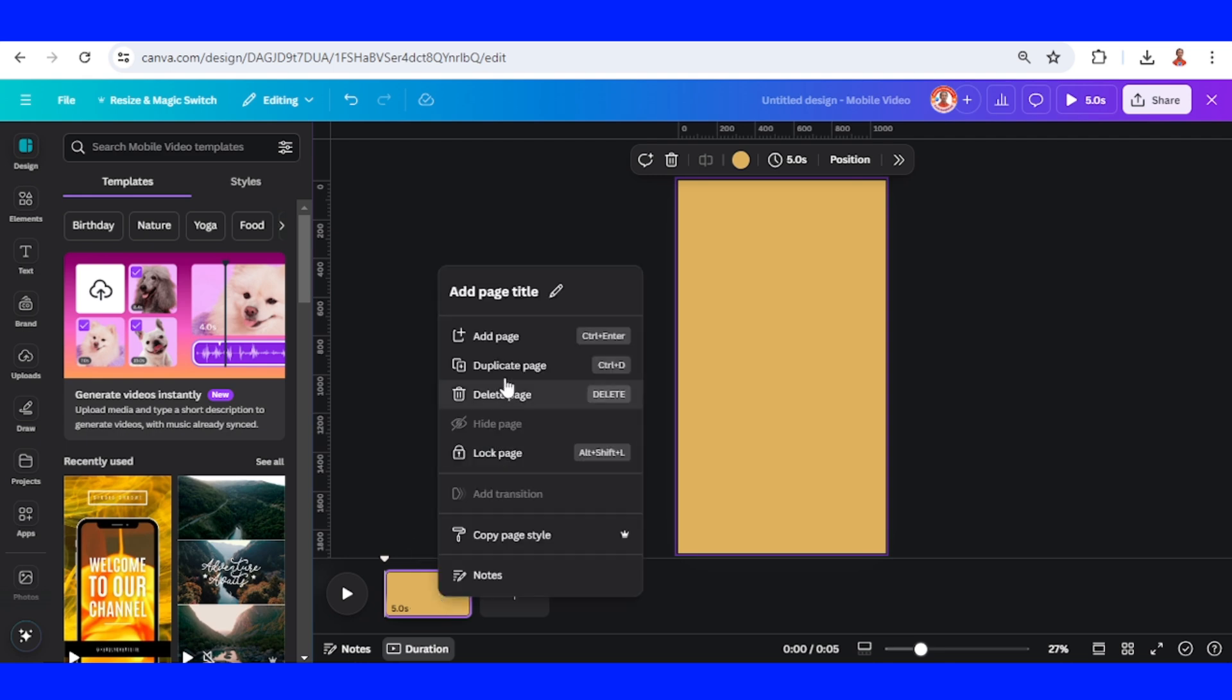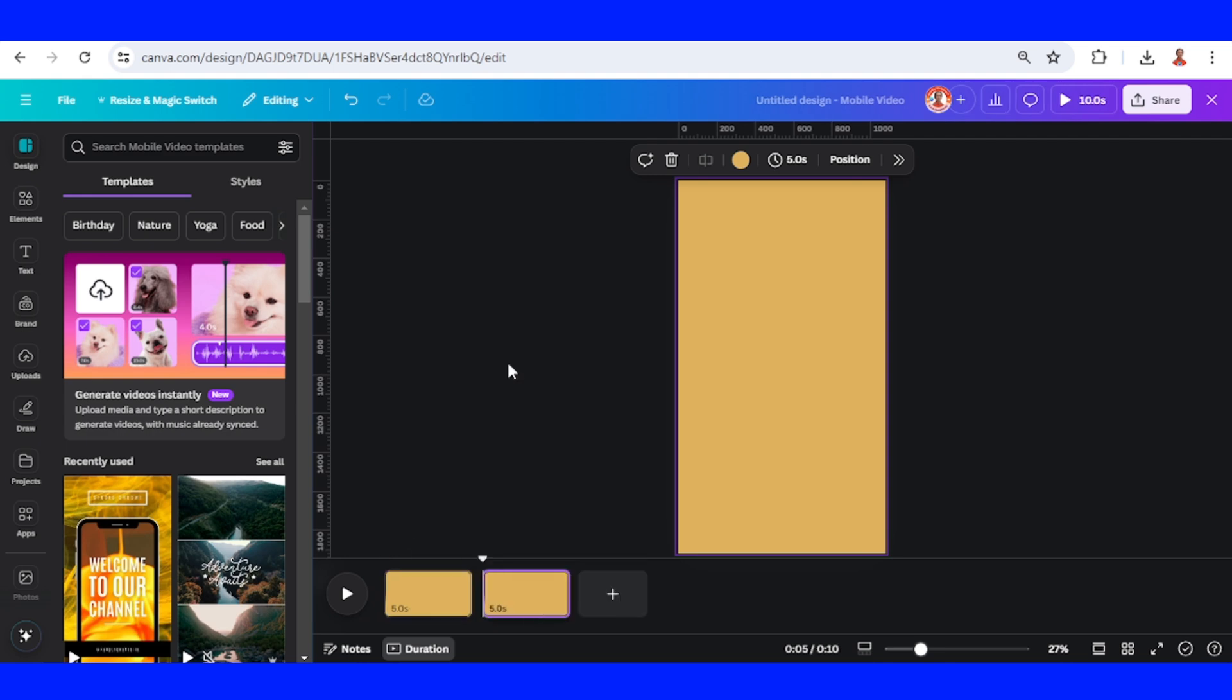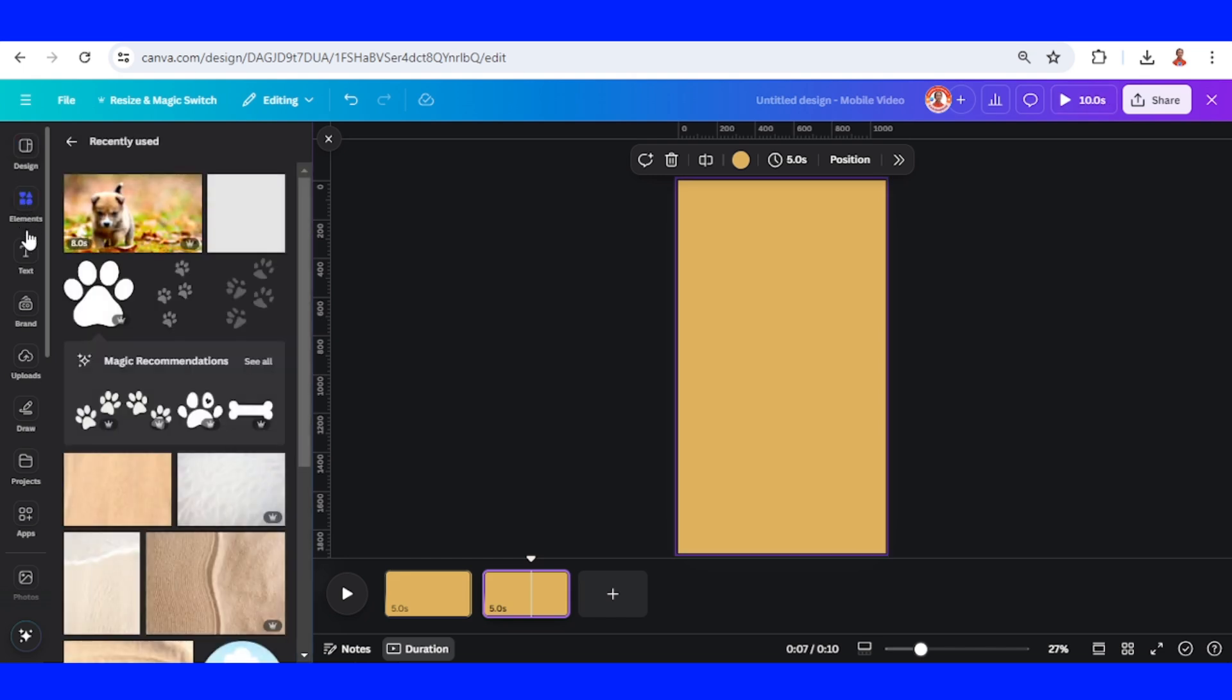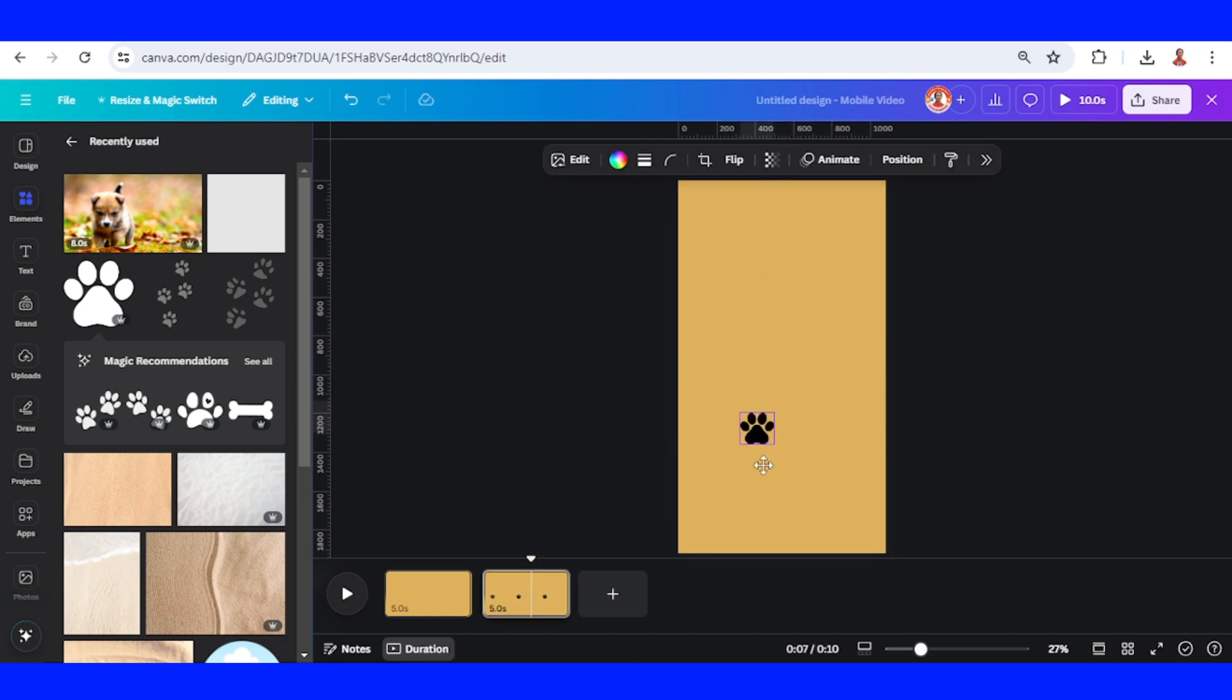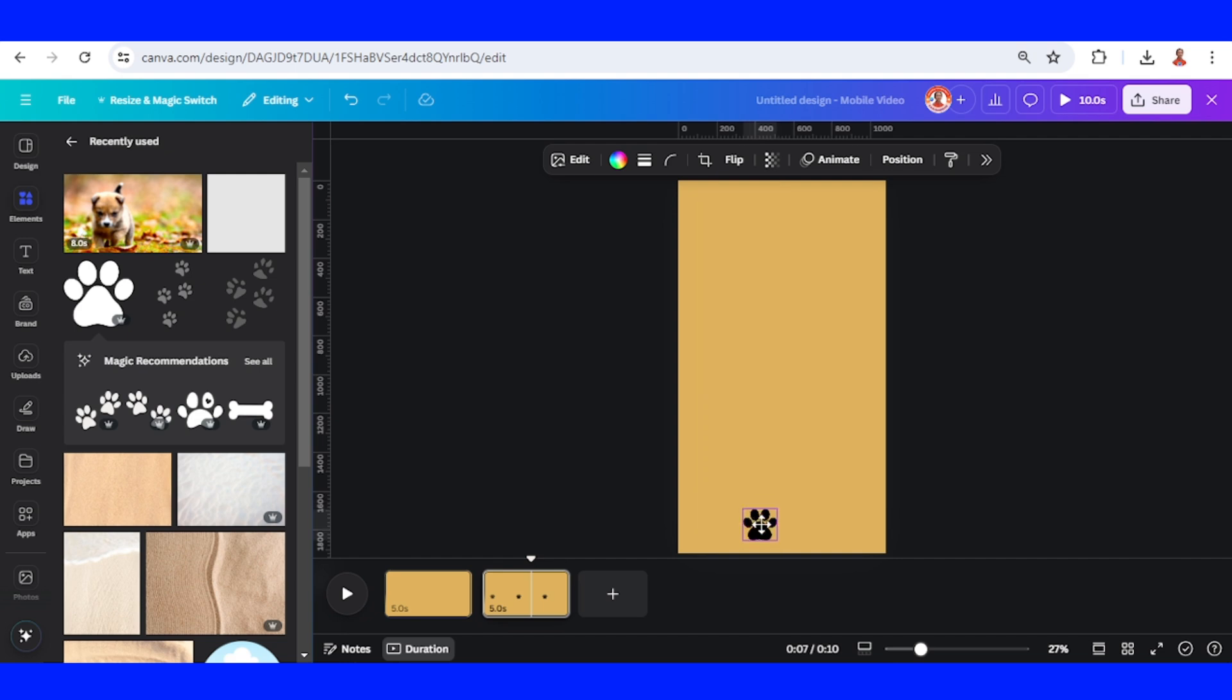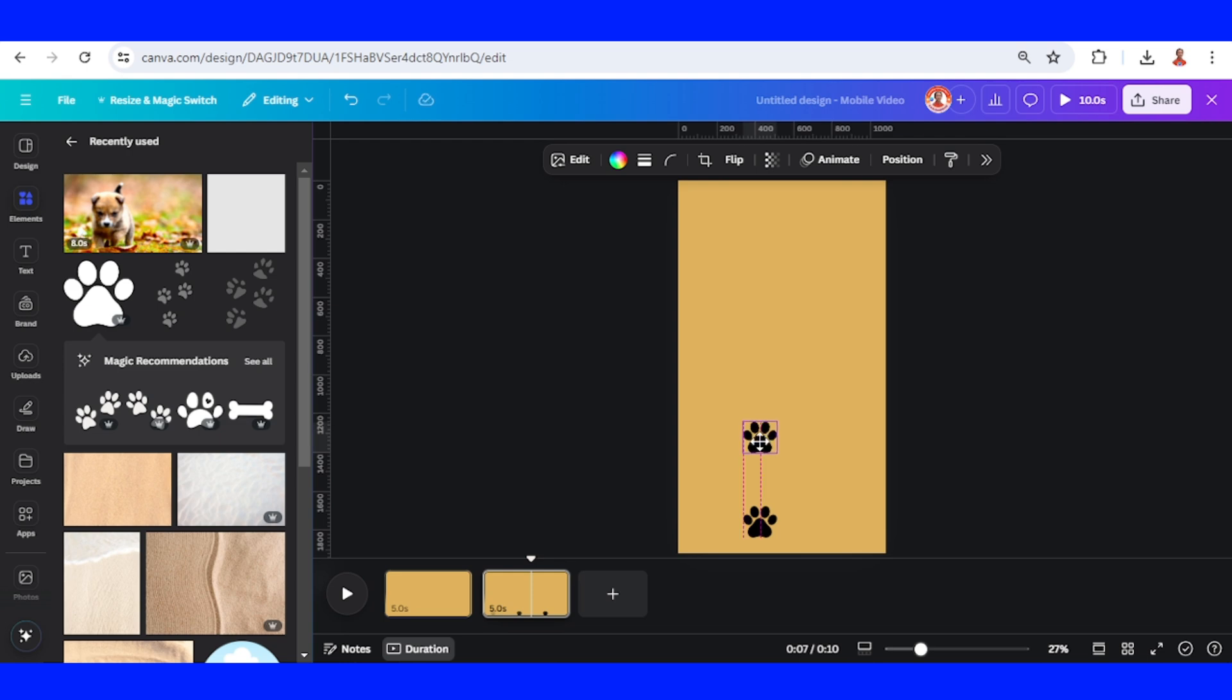Then go to element and add this paw print. Place it, reduce the size, and then place it here. Duplicate and place it here in front of the first.